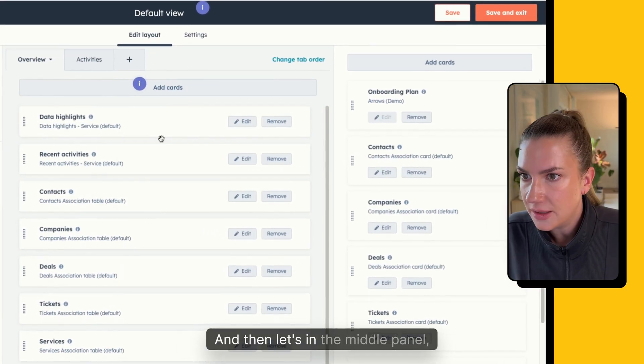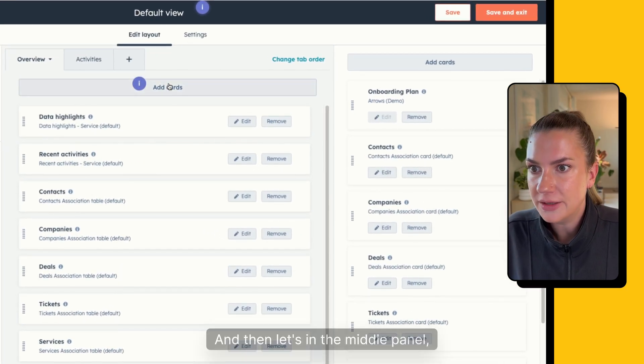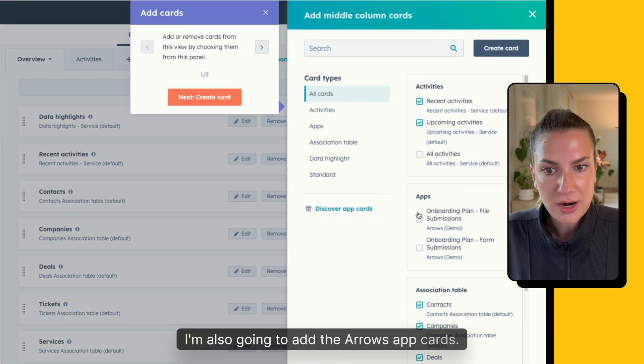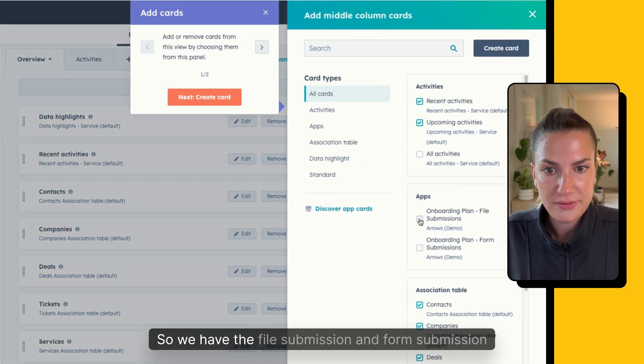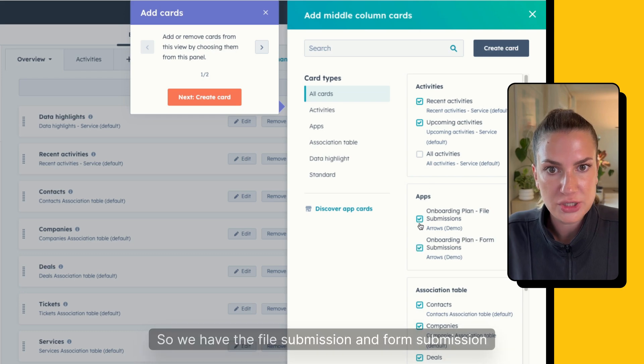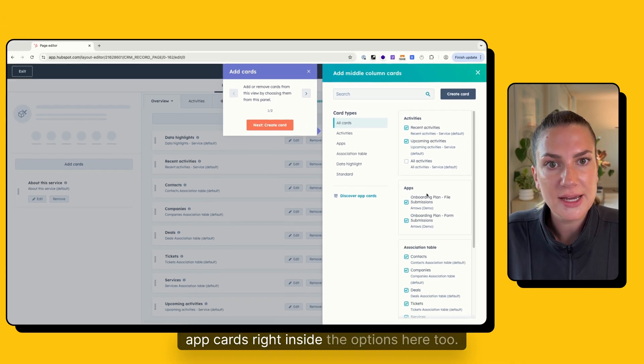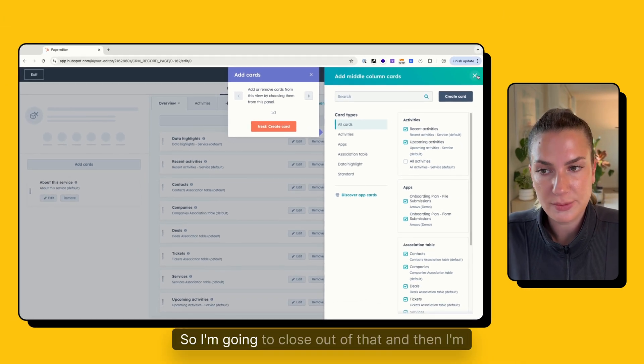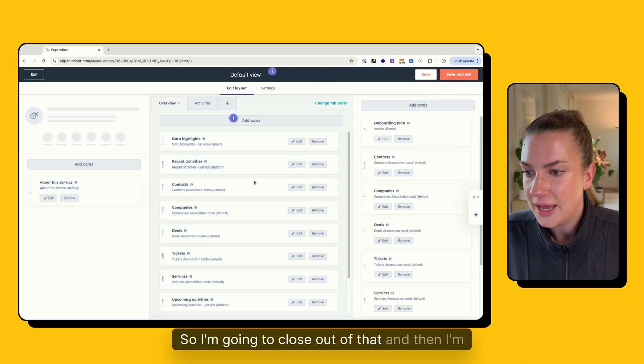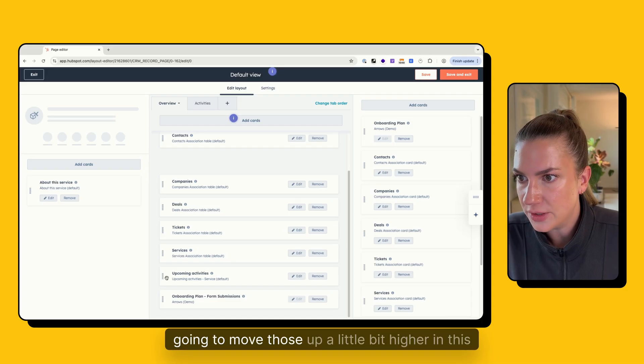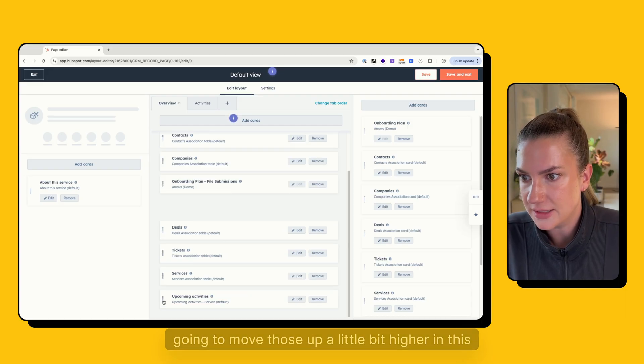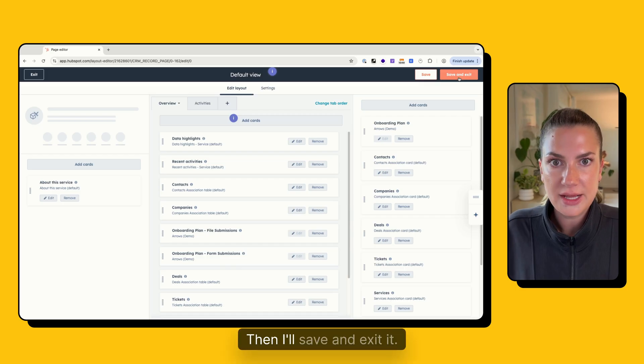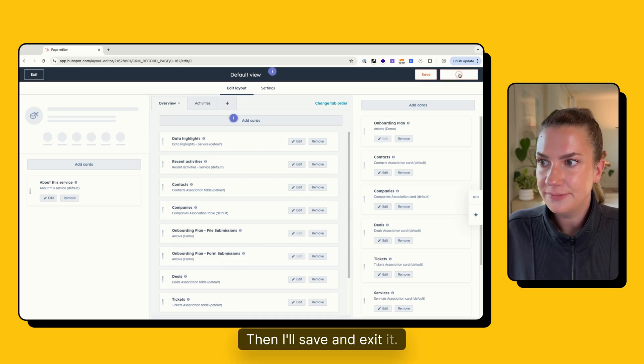And then in the middle panel, I'm also going to add the Arrows app cards. So we have the file submission and form submission app cards right inside the options here too. So I'm going to close out of that. And then I'm going to move those up a little bit higher in this overview panel as well. Then I'll save and exit.